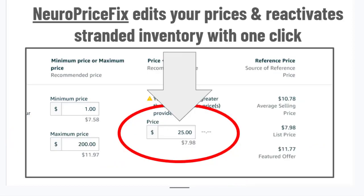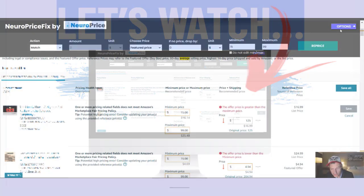NeuroPriceFix edits your prices and reactivates stranded inventory again with a single click. Let's watch a quick demo.